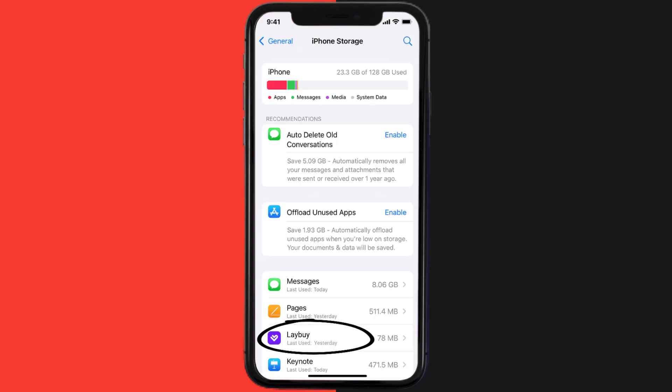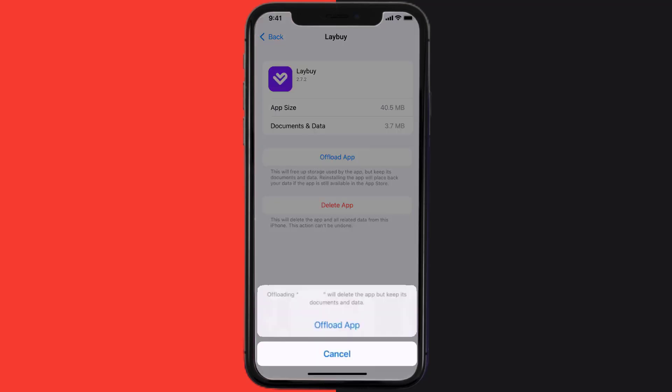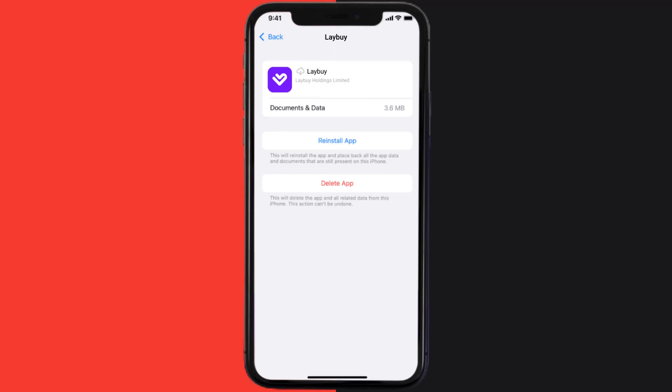Once you're on this screen, you need to tap on Offload App. Tap again to confirm. It'll take a bit for processing and then a reinstall button will show up. Simply tap on it to reinstall the app.